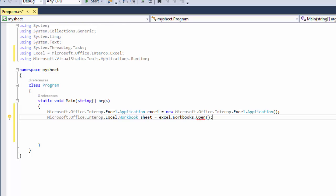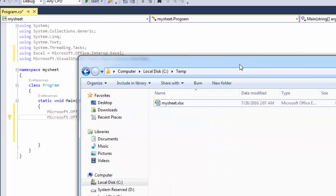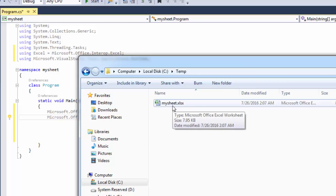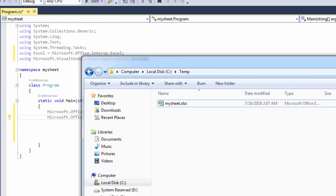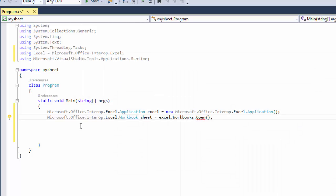So go to your C drive and create a folder called temp, and then create an Excel sheet called mysheet. Then we're going to give it a location, so we're going to say C:\temp\mysheet.xlsx.